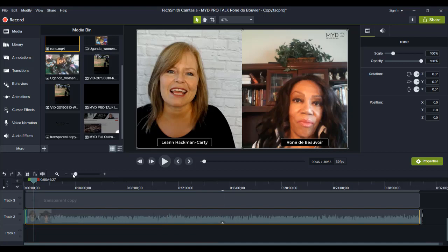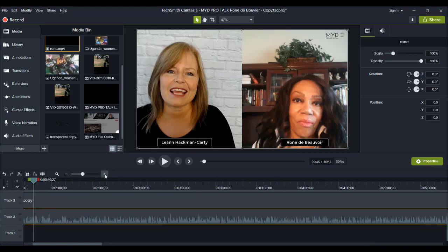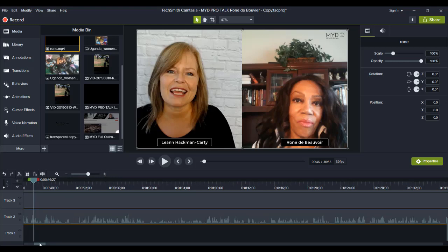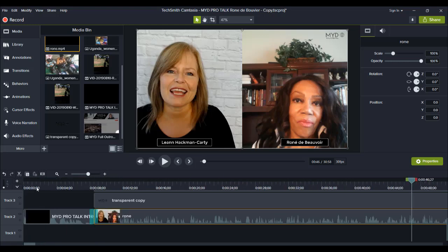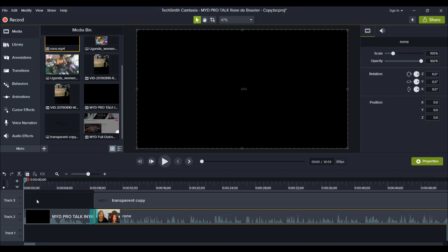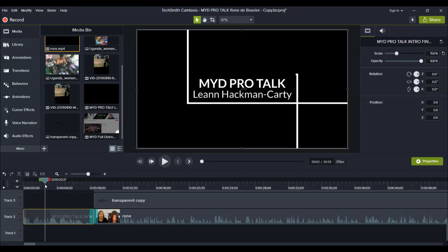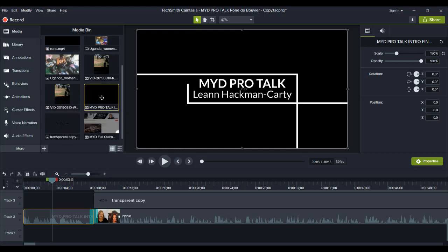The first thing when starting the edit for the interview video is I go all the way to the beginning and place her intro. This is an intro that I made for her within Camtasia. It's a separate file so that I don't have to make it every single time I'm doing an edit for her — I just made it once and then place it as a separate video file. I'll play it for you right now.